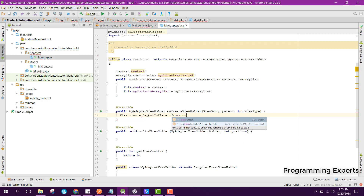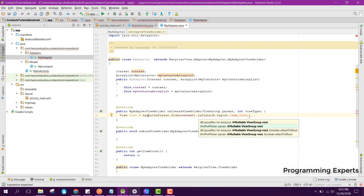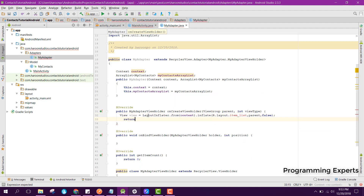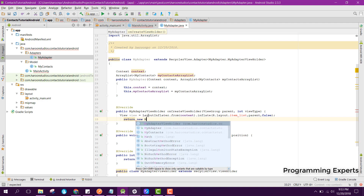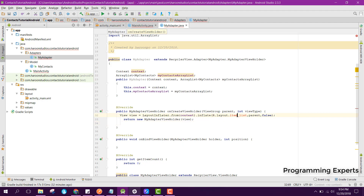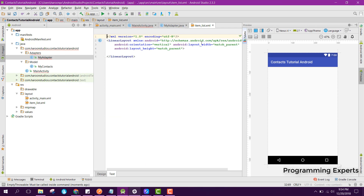Inside onCreateViewHolder, we set view equal to LayoutInflater.from(context).inflate(R.layout.item_list, parent, false), and then we return new MyAdapterViewHolder and pass the view object. After that we create the layout resource file.